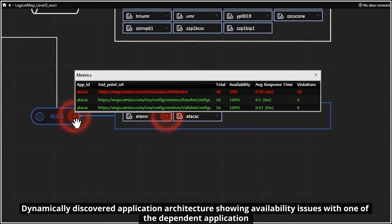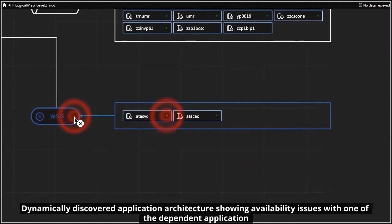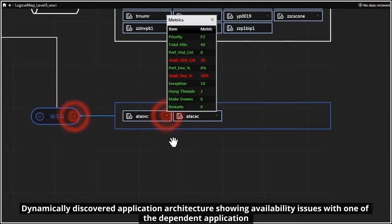As you can see, we were quickly able to detect and identify the root cause for an outage to a critical business service.